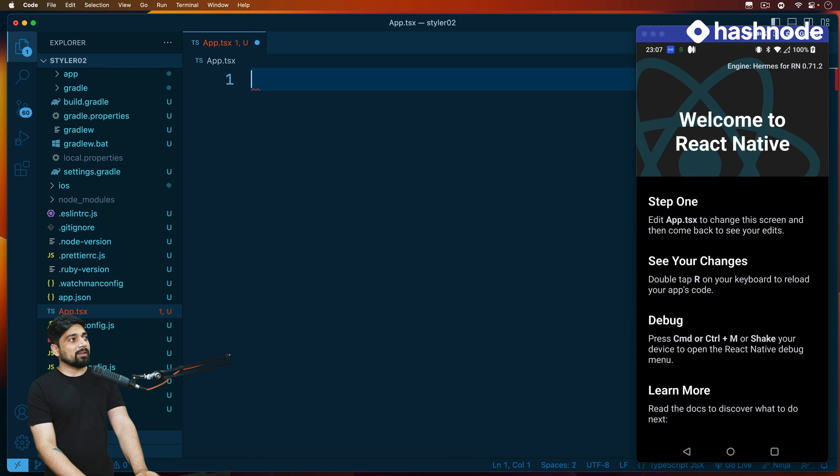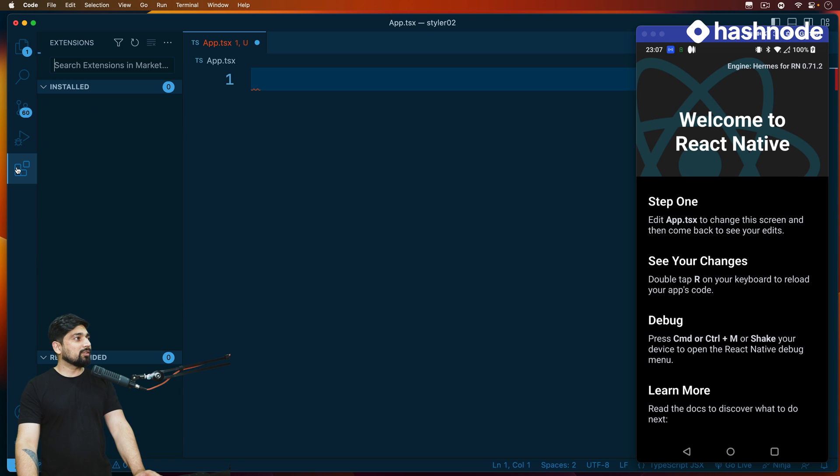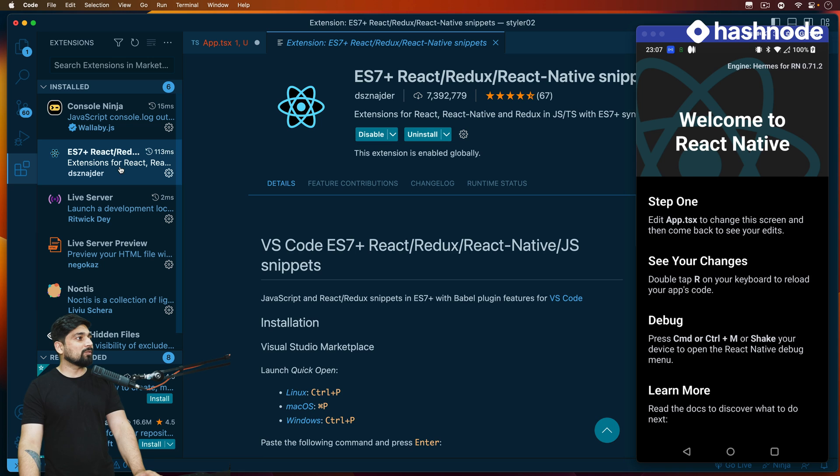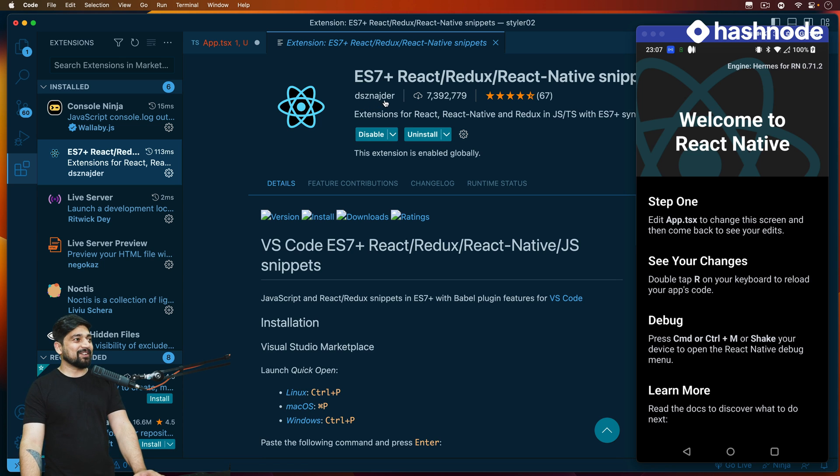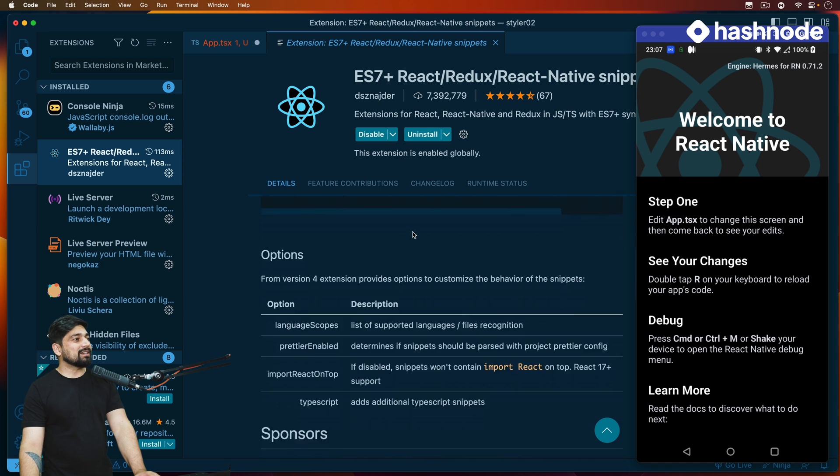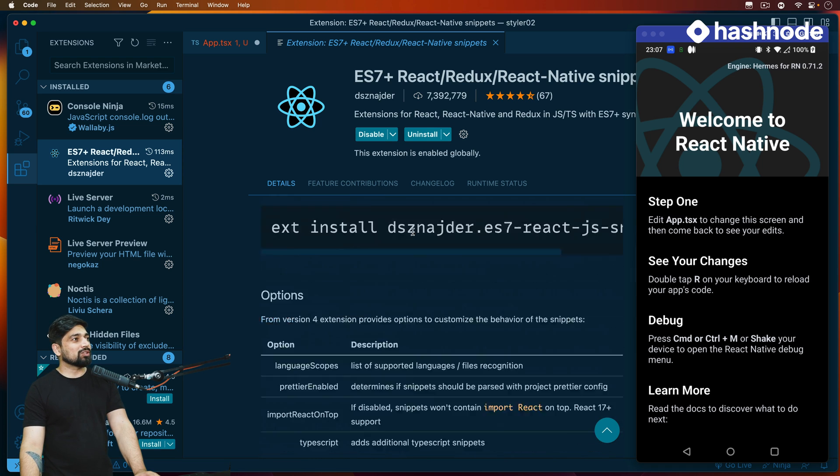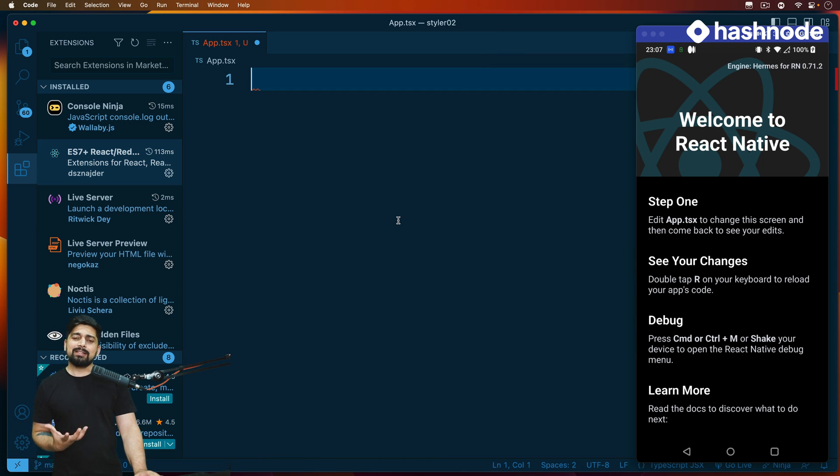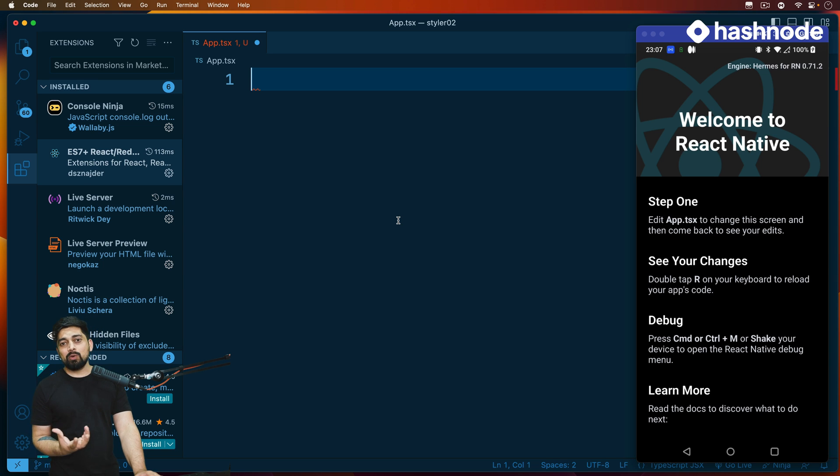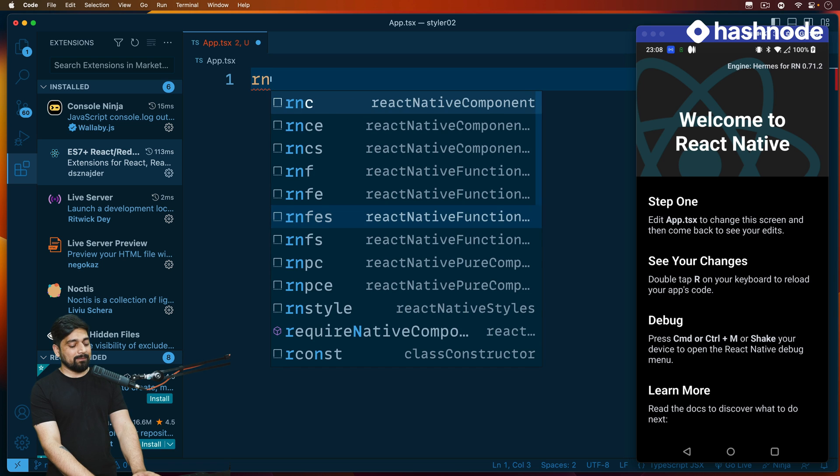Let me go ahead and remove this entirety of things. I have installed an extension that you can check out. This is the ES7 extension by dsznaz. This gives you a lot of snippets that you can use to speed up the process. Now we know and understand how to create a basic React component, but we don't need to waste time writing everything manually. We can just use these shortcuts and snippets.